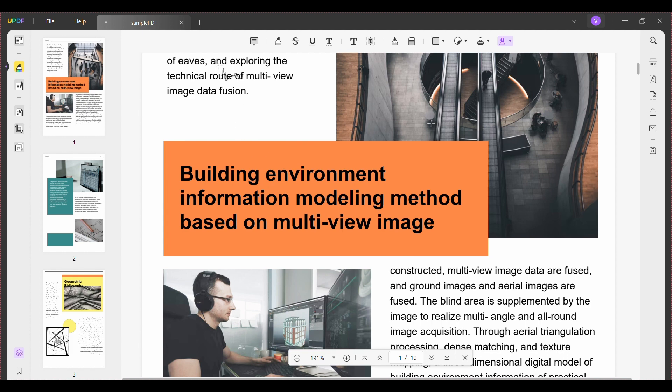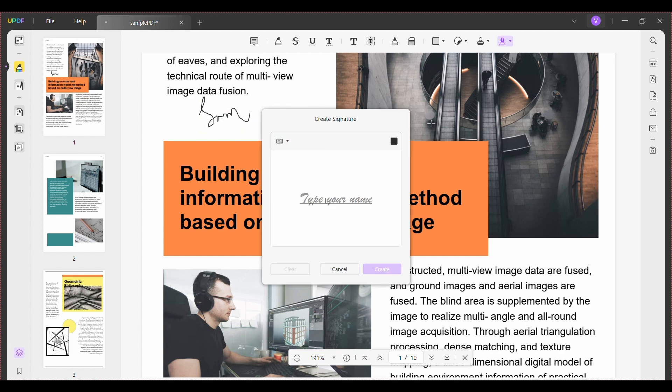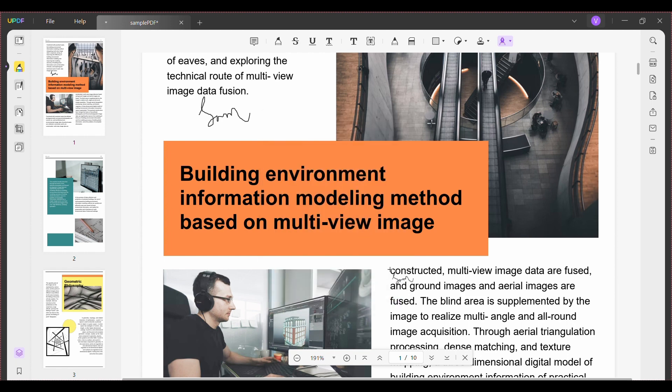If using the keyboard, type your name and choose the color, then click create to create the signature. Now you can click anywhere on the PDF to add the signature.